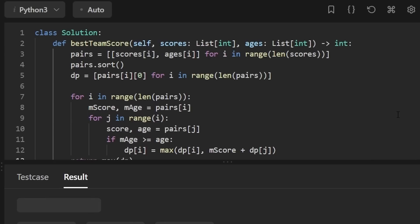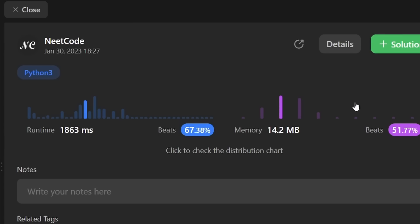Let's run this code to make sure it works — and yes, it does, and it's pretty efficient. If this was helpful, please like and subscribe. If you're preparing for coding interviews, check out neatcode.io — it has a ton of free resources to help you prepare. Thanks for watching, and hopefully I'll see you pretty soon.